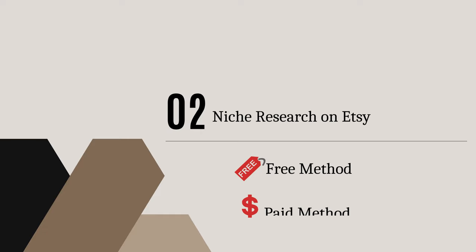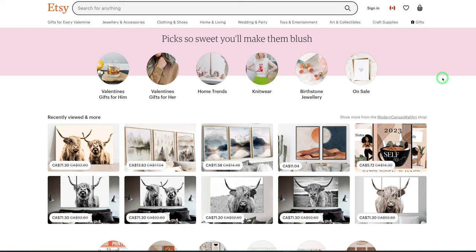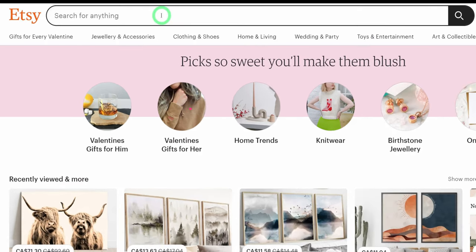For this step I'll be explaining two methods: one would be the free method and the other would be the paid method you could use for the research. For the free method, you come to the search bar at the very top — as I've mentioned in other videos, when you're typing something into any of these marketplaces it gives you an idea of what people are searching for.